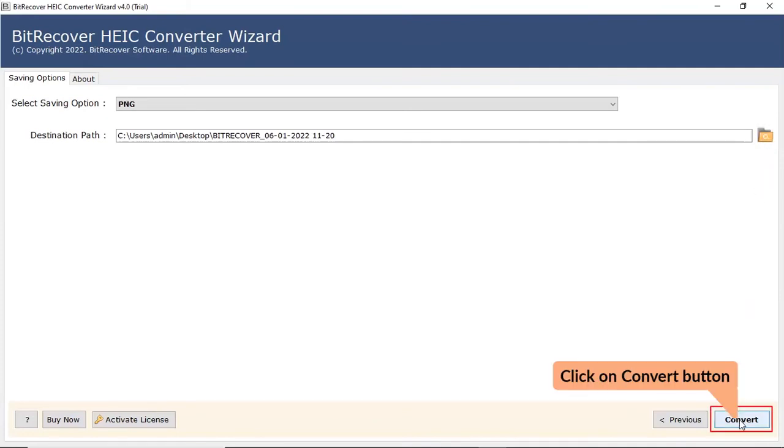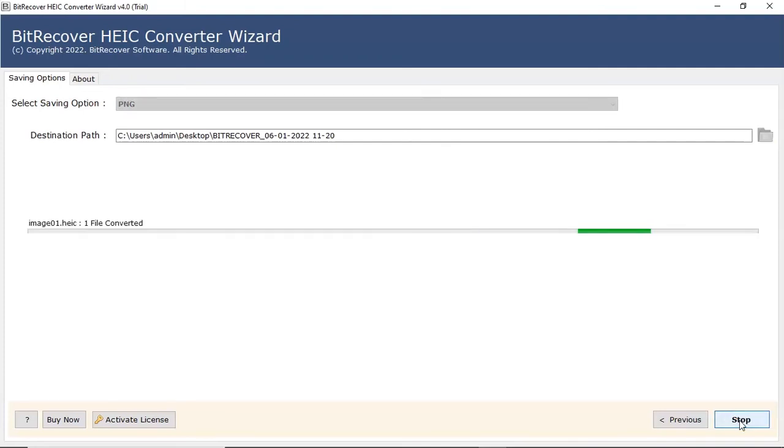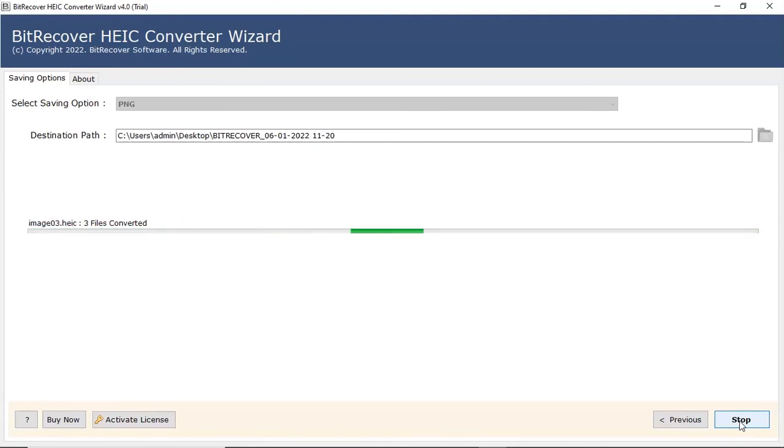Click on Convert button to start the process for conversion. The process of converting HEIC files to PNG file format is running and you can check the number of files converted.